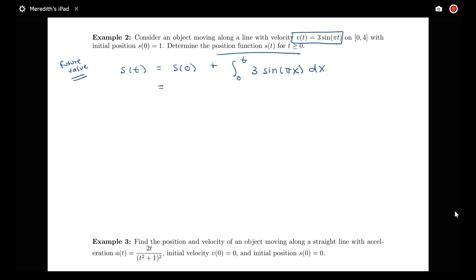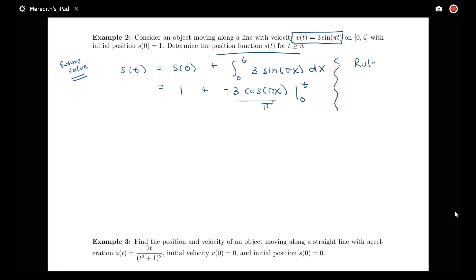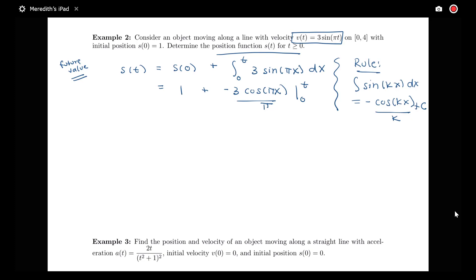We replace the initial value with 1, then perform the integration. The integral of 3 sin(πx) is negative 3 cos(πx) divided by π, evaluated from 0 to t. You can use u-substitution to get that integral, or use the rule that the integral of sin(kx) dx equals negative cos(kx) divided by k plus C — which can itself be proved with a u-substitution.